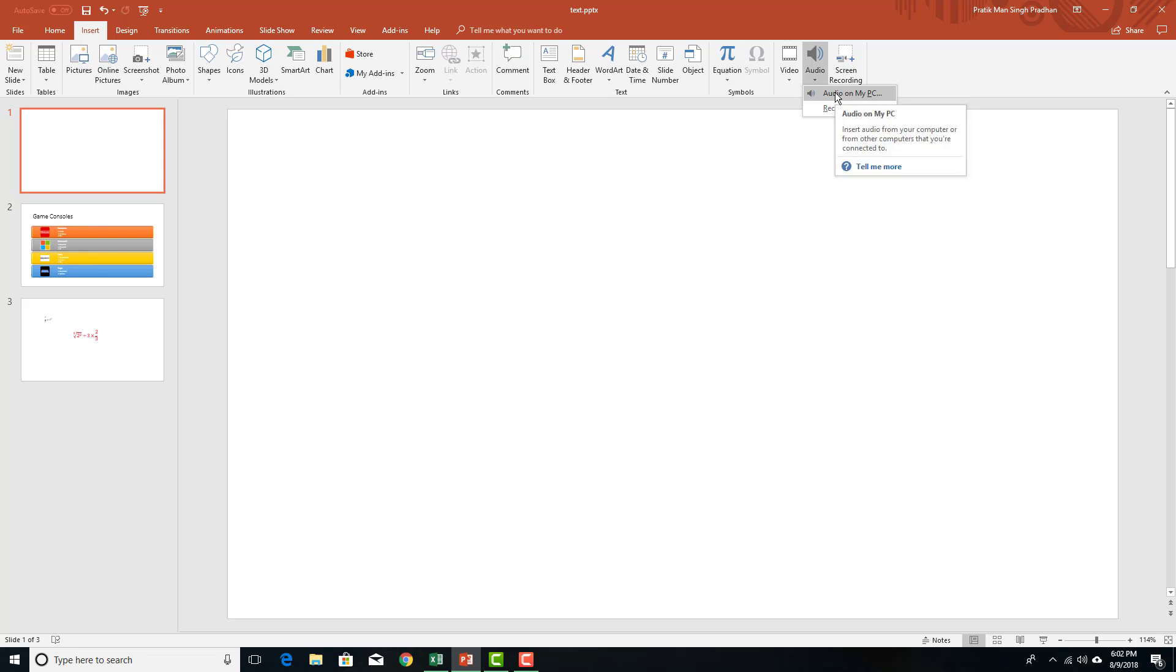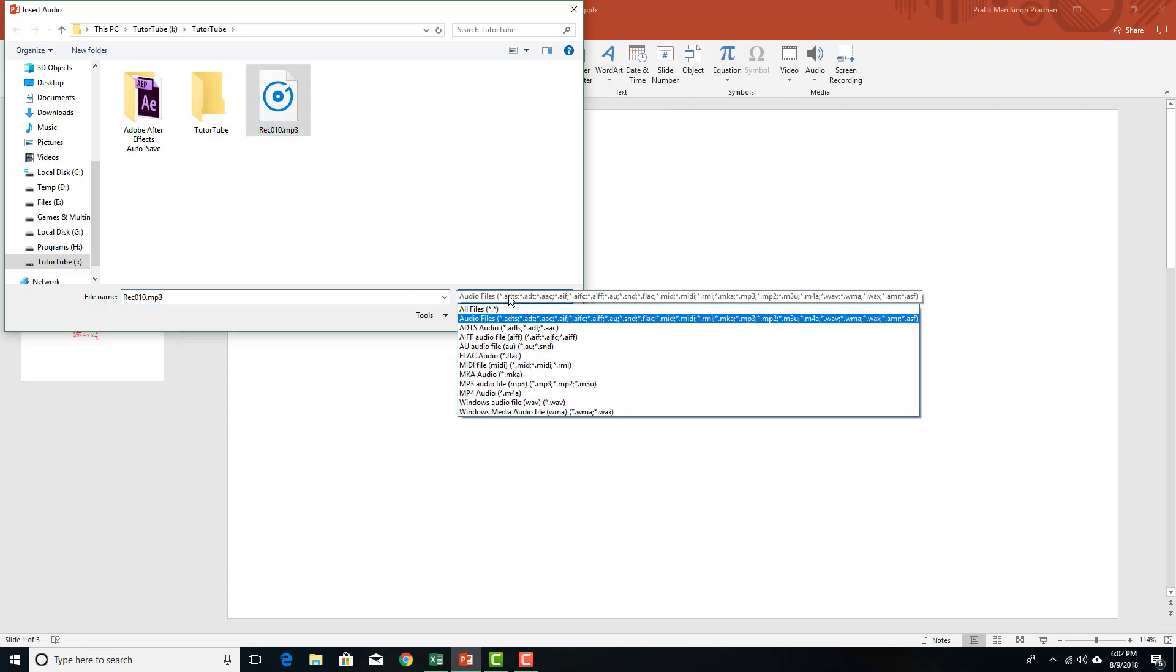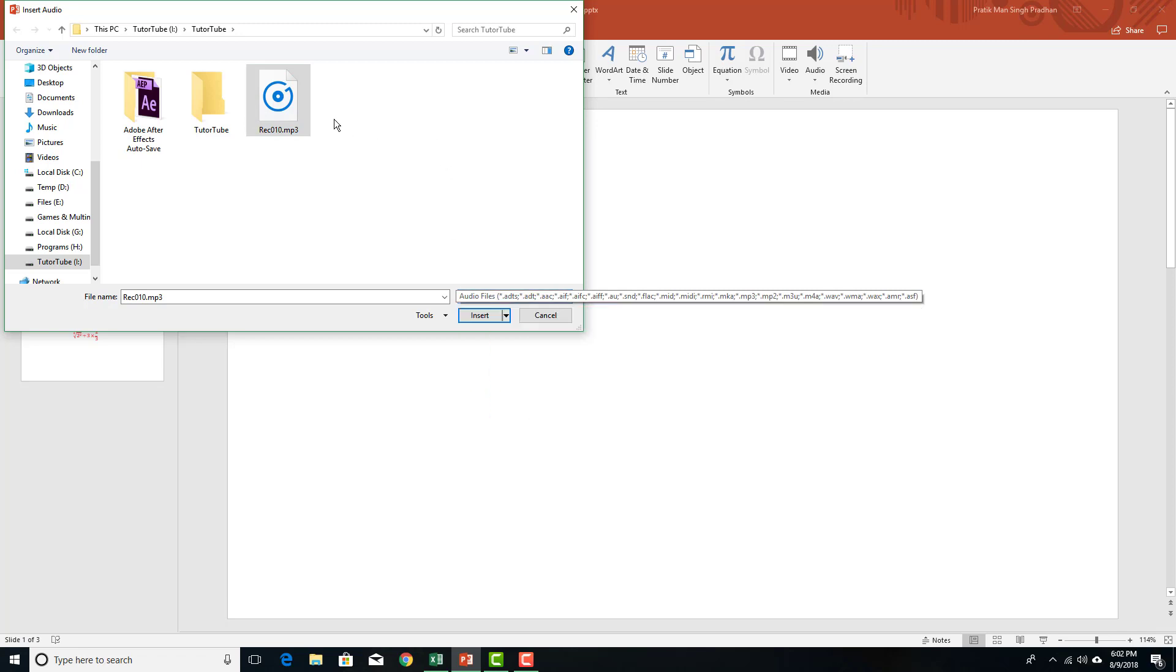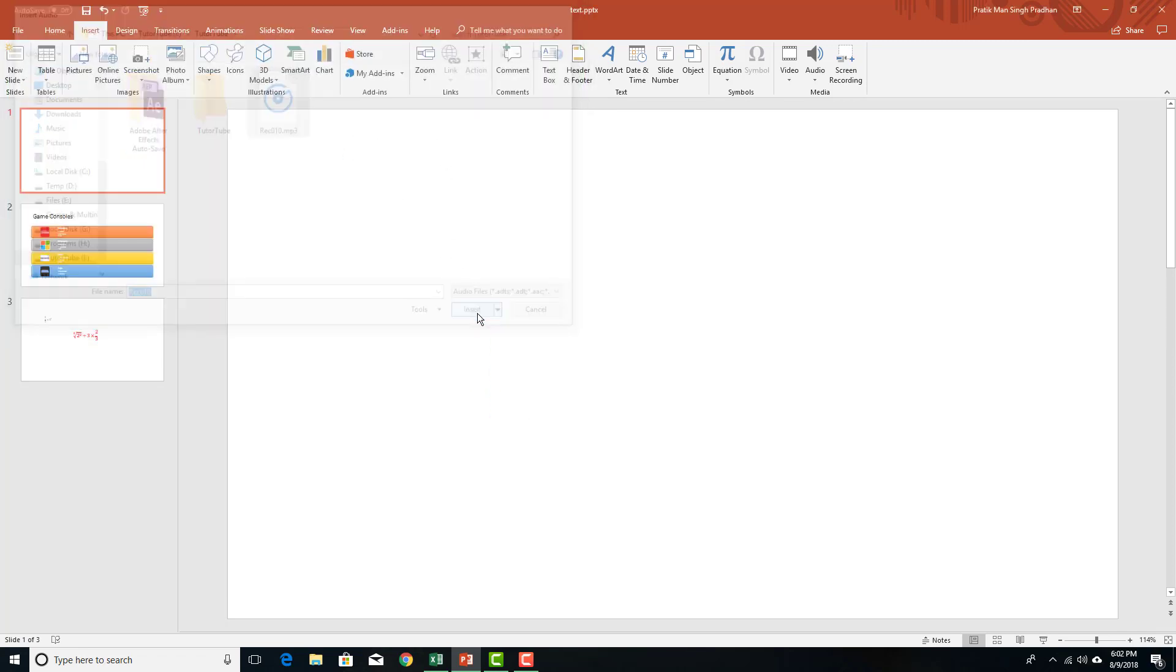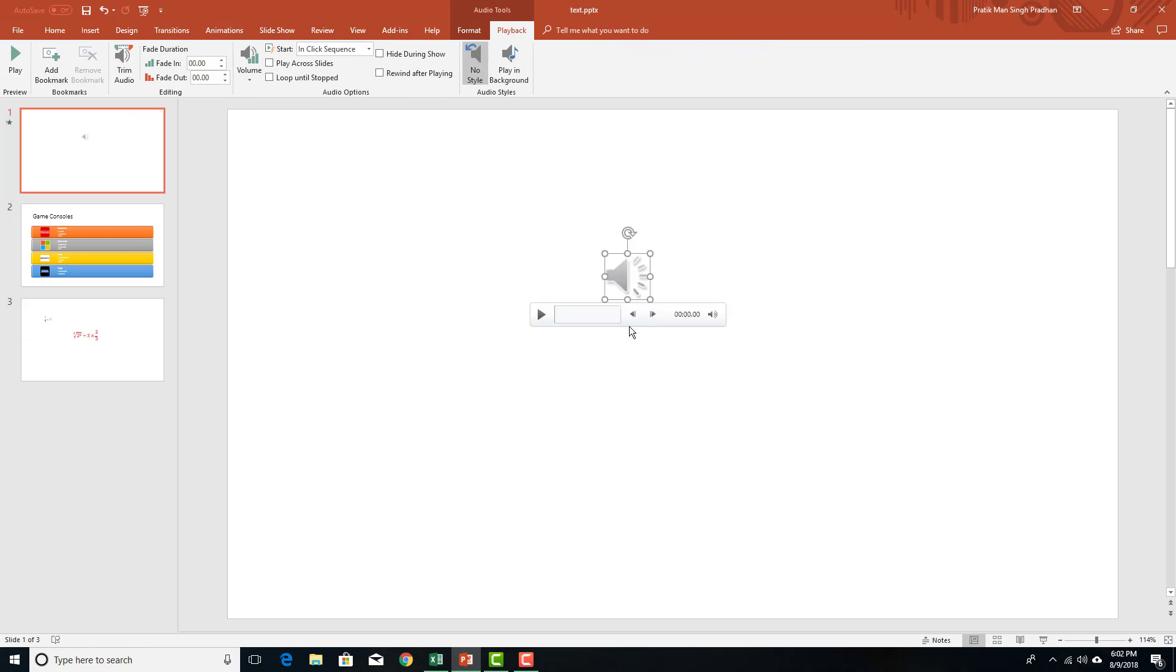I'm going to select audio on my PC right here and then you can see that I got a recording right here. This is an MP3 file. So these are the audio formats which are actually supported right here. I'm going to select this and press insert, and you can see that the audio file is here.